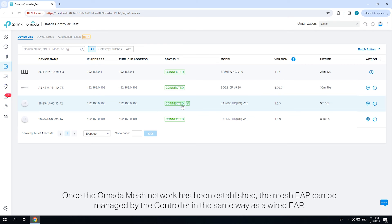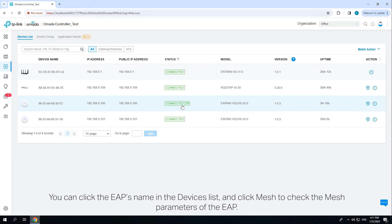Once the Omada mesh network has been established, the mesh EAP can be managed by the controller in the same way as a wired EAP. You can click the EAP's name in the device list and click Mesh to check the mesh parameters of the EAP.